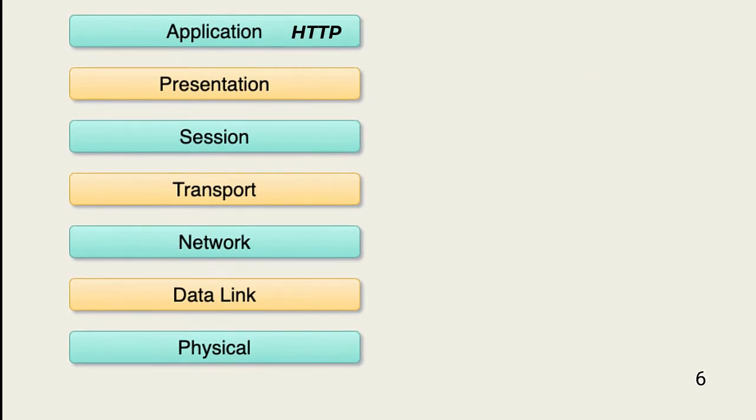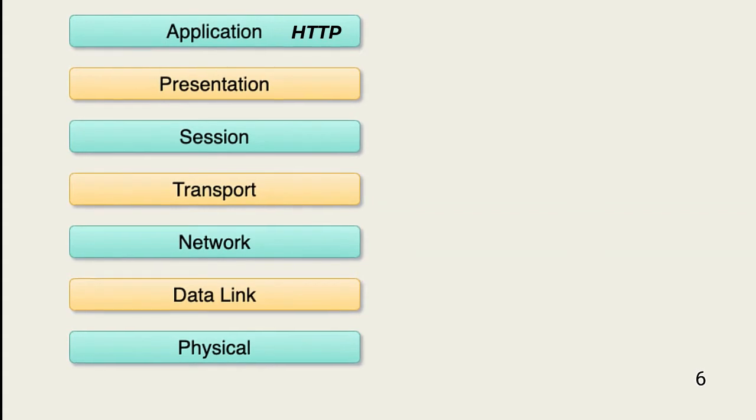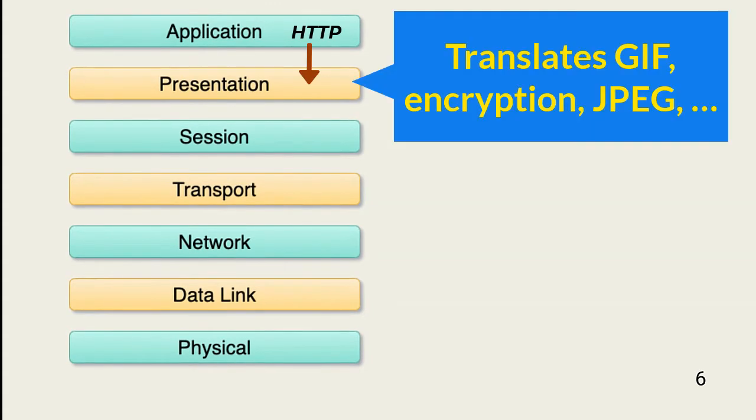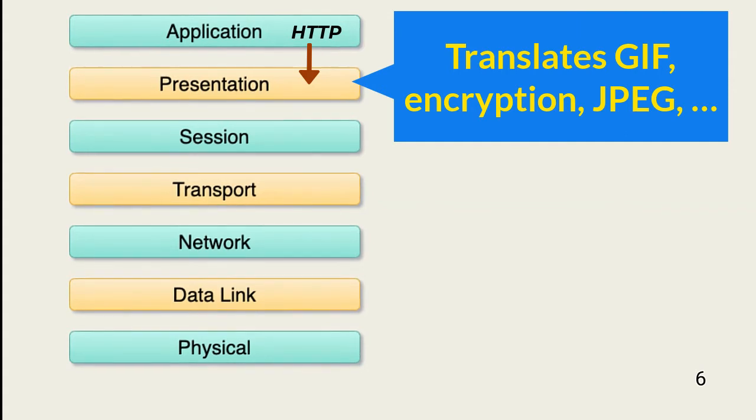Applications at the application layer might not understand the format needed for communicating the data. The purpose of the presentation layer is to translate the data from the application layer to a form usable for the required session needs. Translations include addressing formats like GIF, JPEG, encryption, and compression.